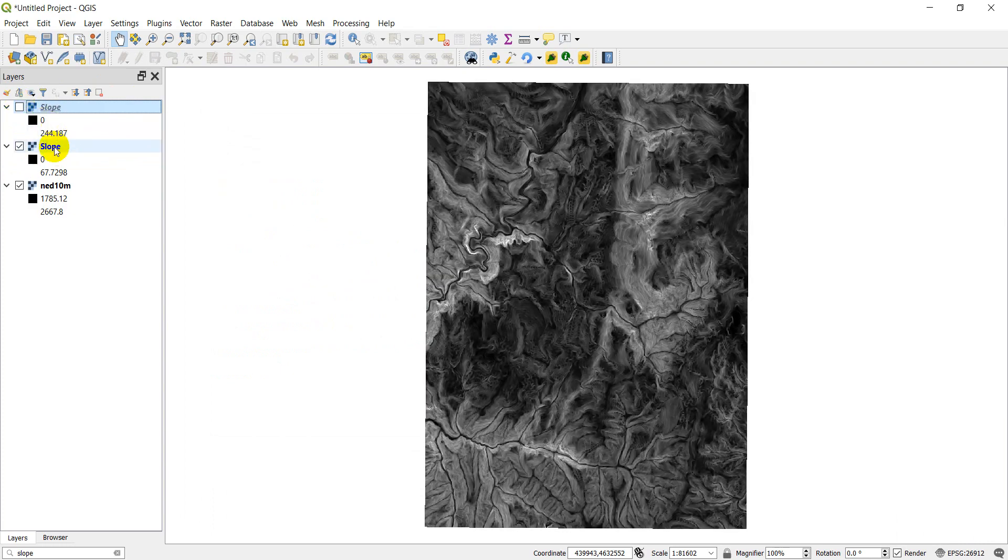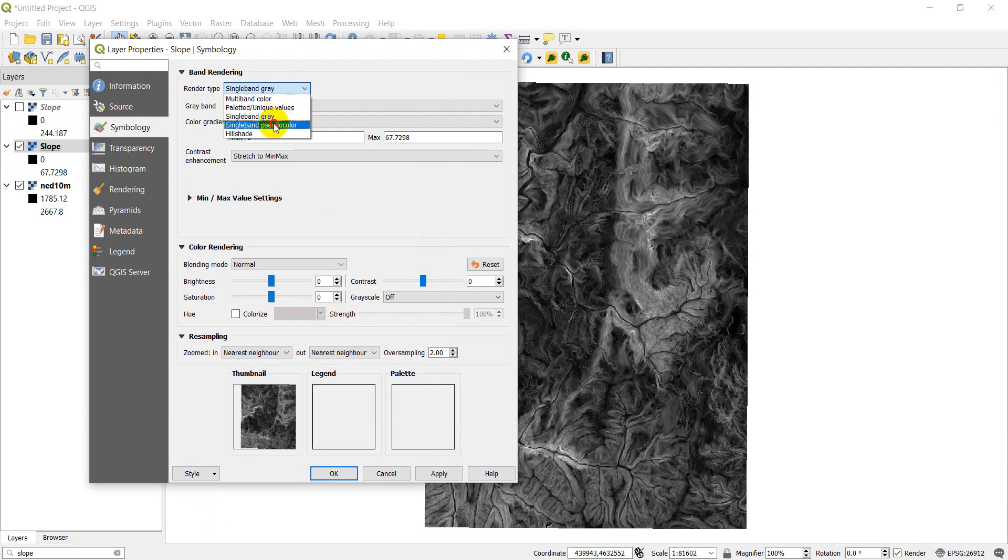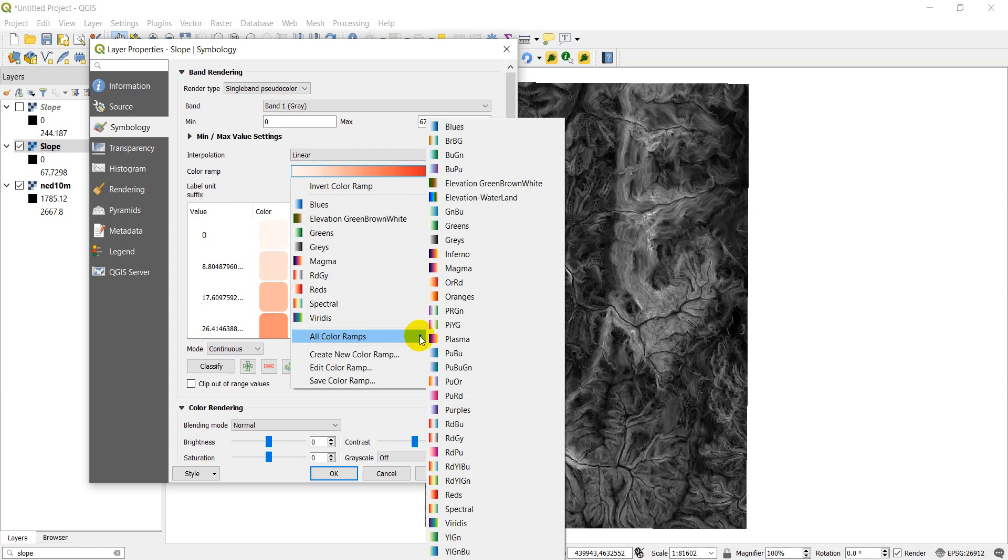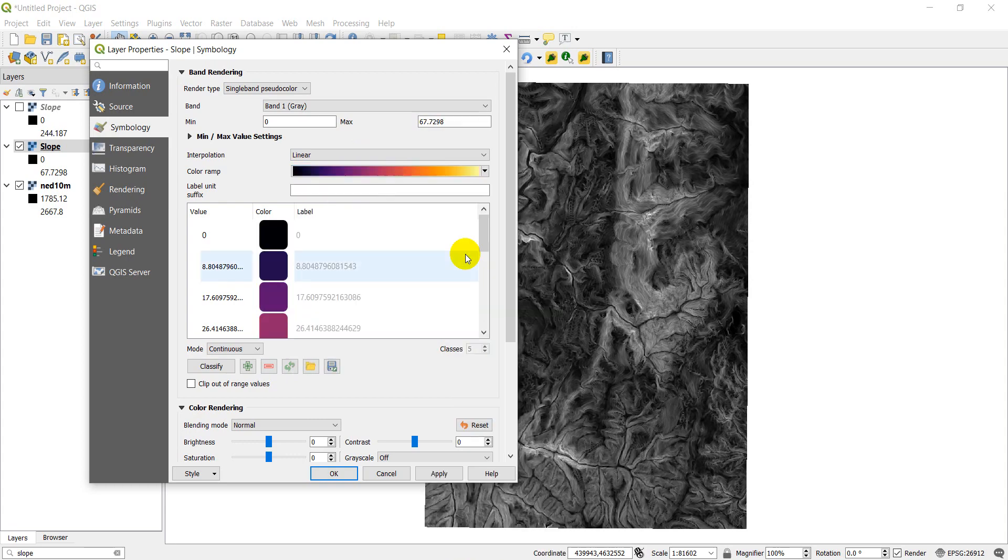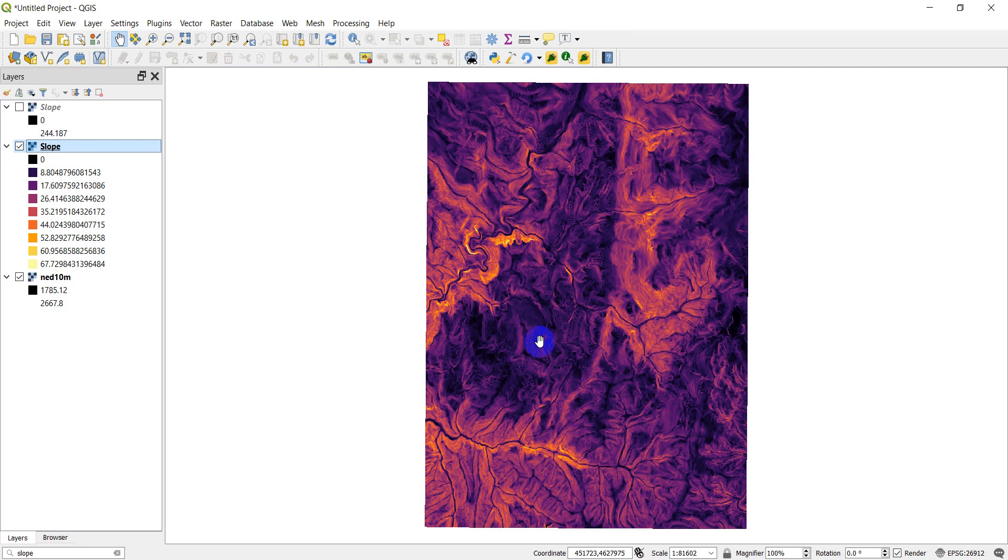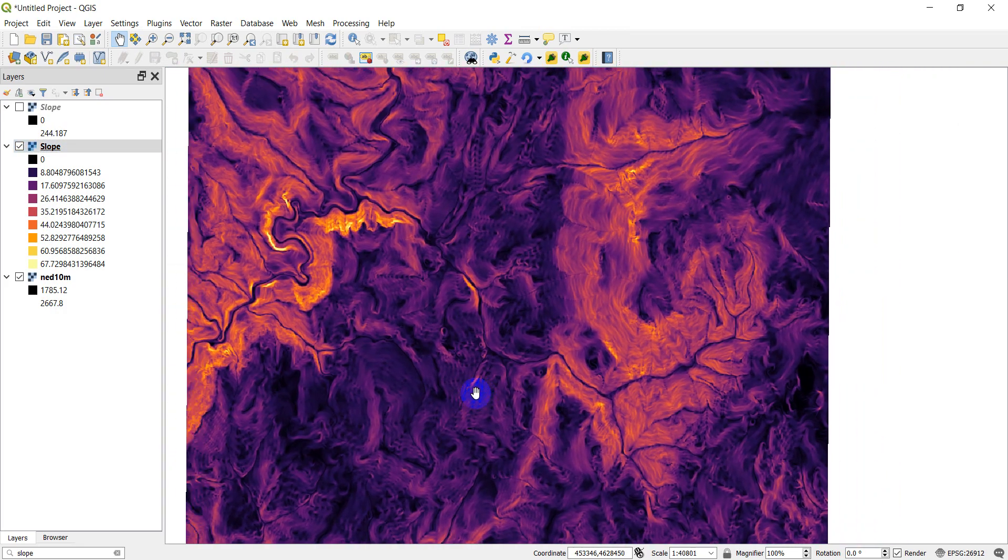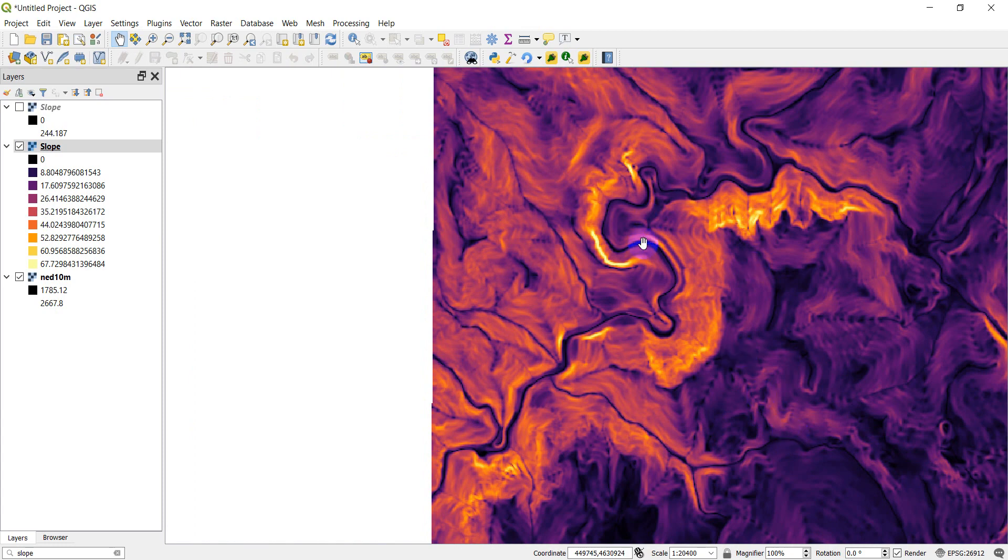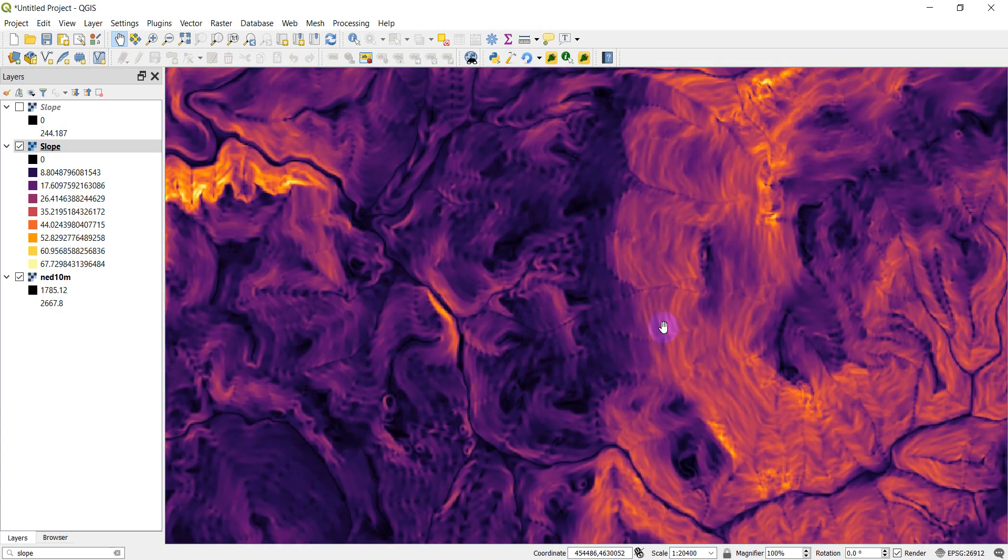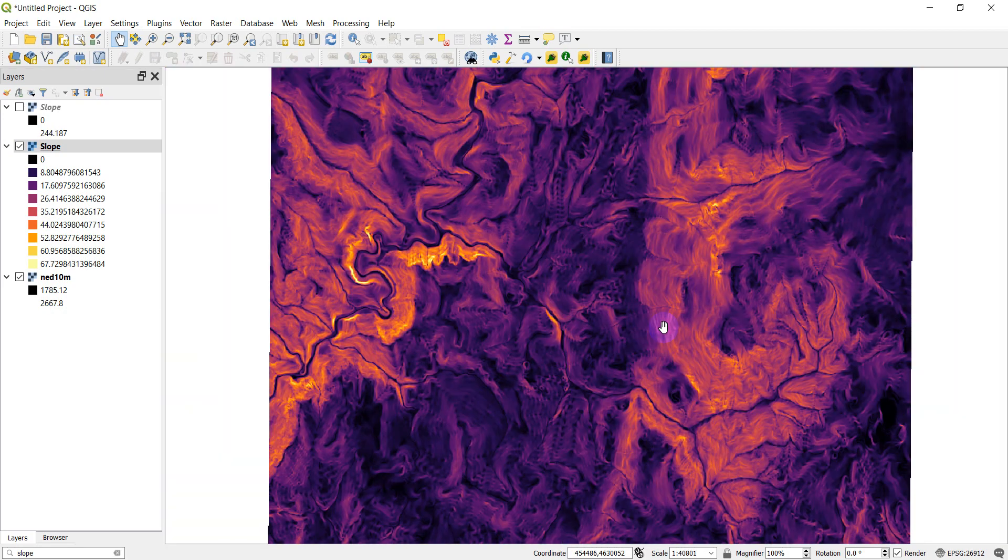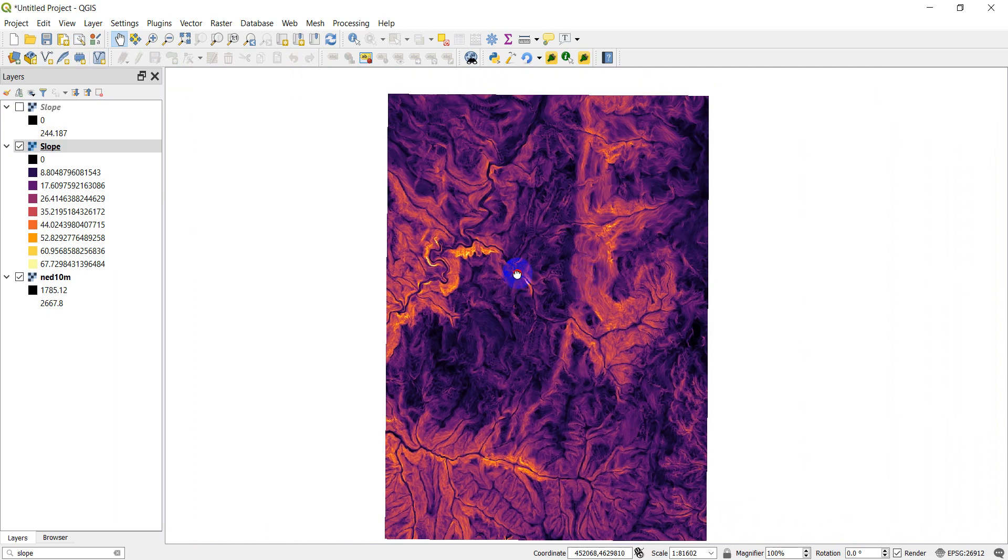So let's just symbolize this a little differently real quick to see what pops out here at us. And we'll go to single band, pseudo color. We'll change this to, let's go to our color ramps. We want something bright, if we have anything bright. Let's try our inferno. Click apply. Click OK. So there you go. You can see some areas of high slope now are popping out at us in some of these areas. Simple enough.